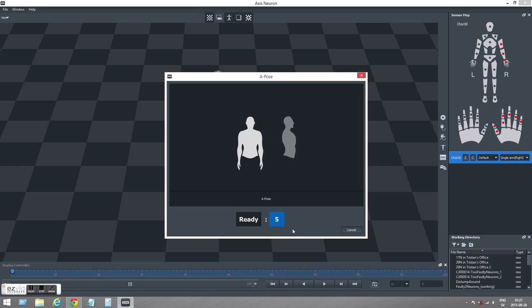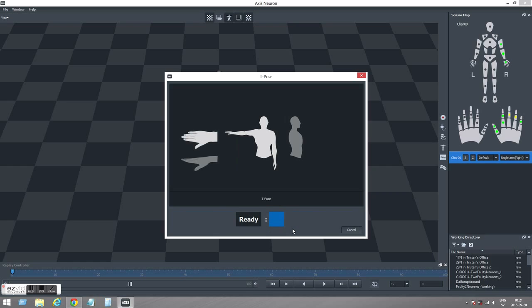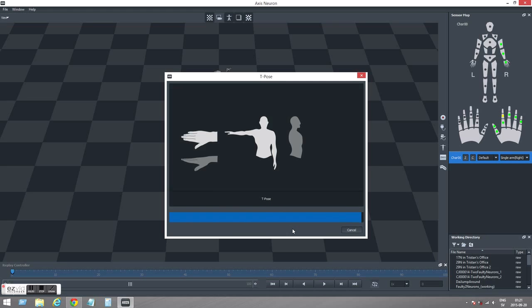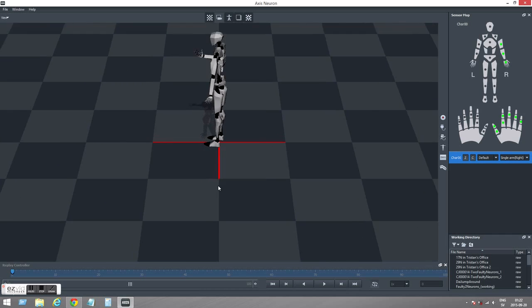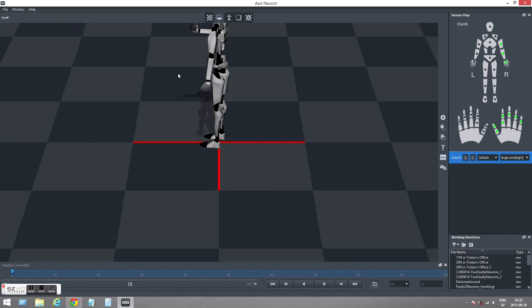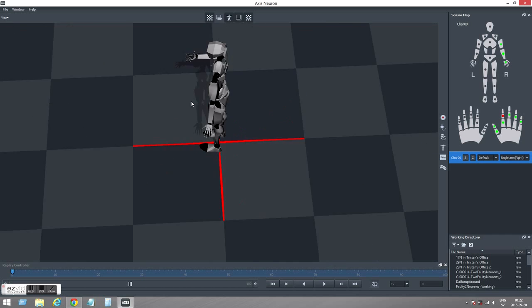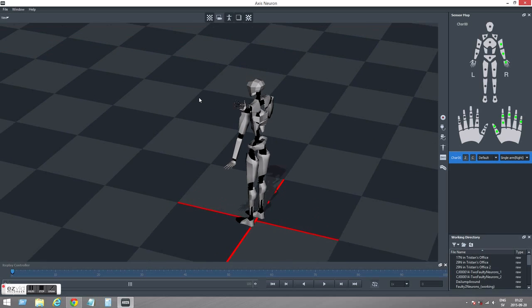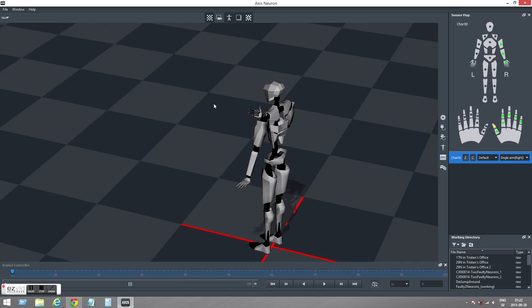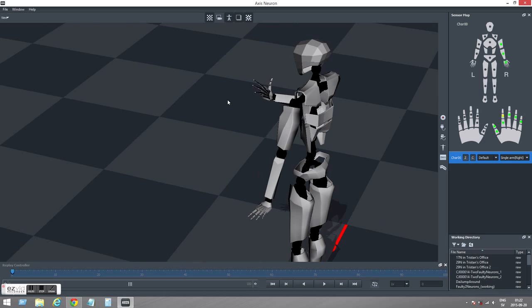Good. Next is the A pose, arm straight down. And then we have the T pose, arm straight out. And that's it. You see you have the neurons calibrated and you can move your arm, your fingers. So that's pretty much what you have to do in the Axis Neuron.